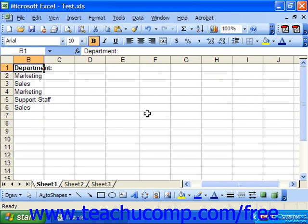Once you've saved a workbook, you may change its name later. Maybe its contents change and you'd like to reflect that in a new title, or maybe you'd just like to save it to a different location. Either way, you can use the Save As dialog box to accomplish this. You have to select File and then Save As from the menu bar in order to launch this dialog box.